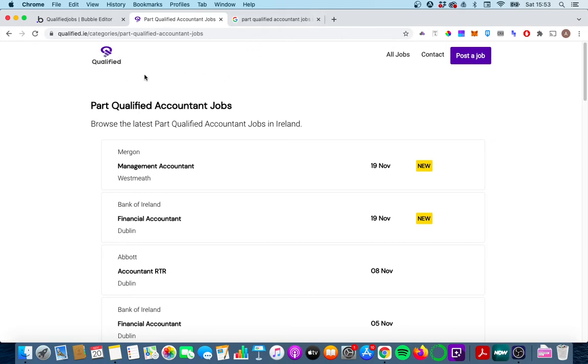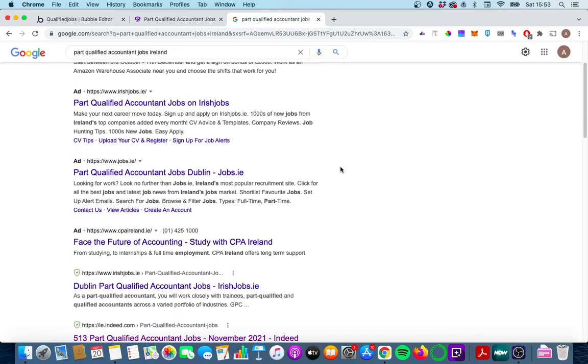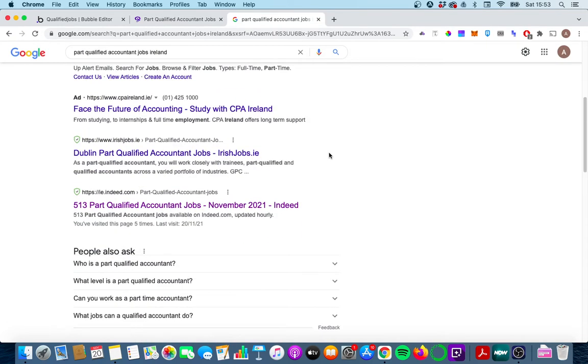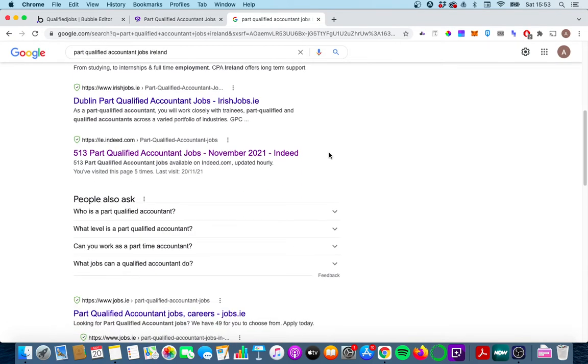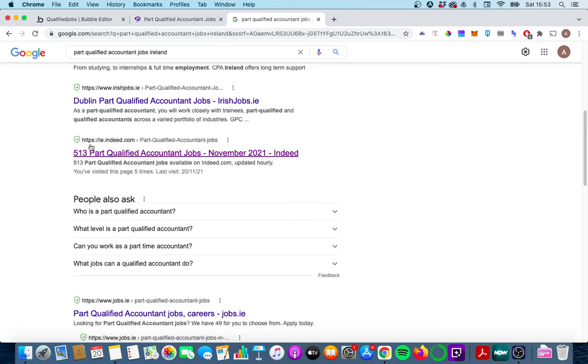The other thing that I want to briefly touch on is three things that actually show up in the Google search. So we look at part qualified accounting jobs search term here in Google and we look at the results. I want to focus on this Indeed result here and there's three things are really nice with this page. Number one is part qualified accounting jobs is actually in the URL.